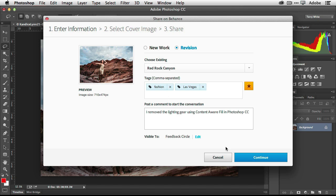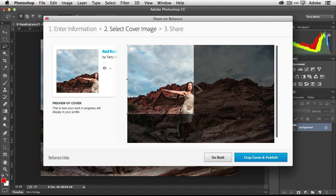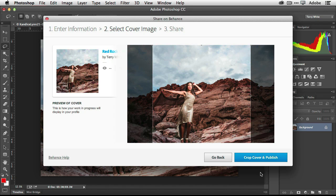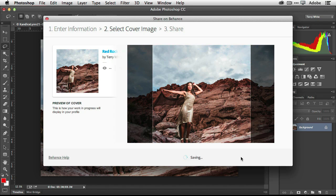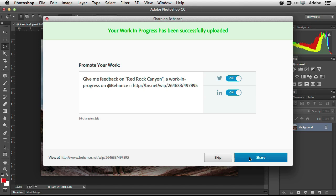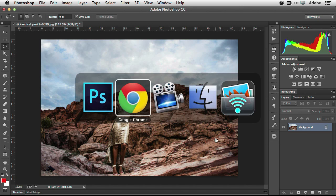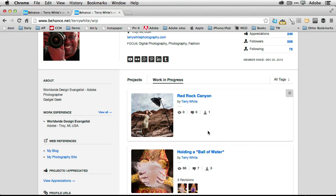So again, it's going to go into my feedback circle. Continue. Give it a new cover image. Crop and finish. And again, I can share it on social networking if I choose to.